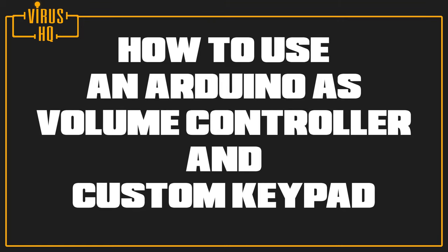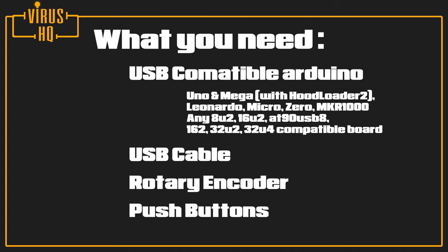What is up people, this is Varish HQ, and in this video I'll be showing you how to use your Arduino as a volume controller and as an additional keypad or custom keypad.